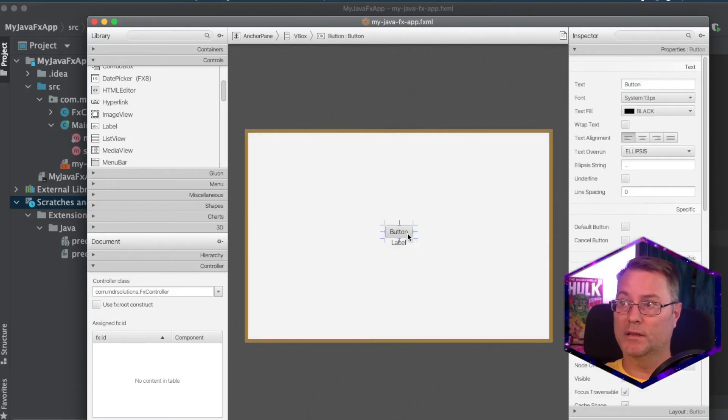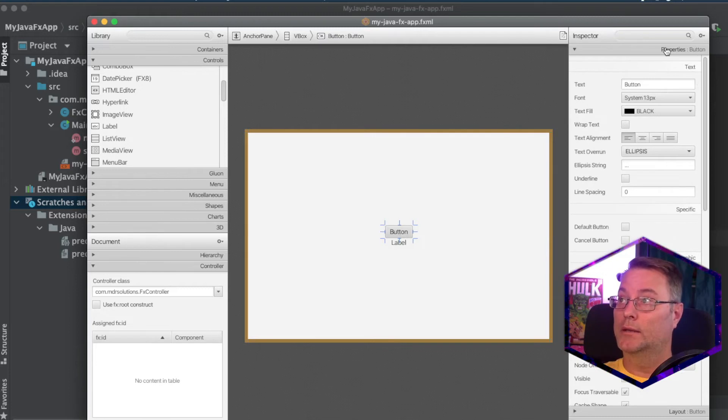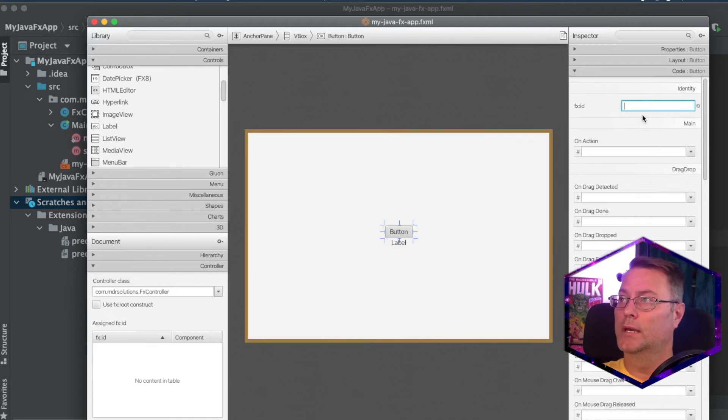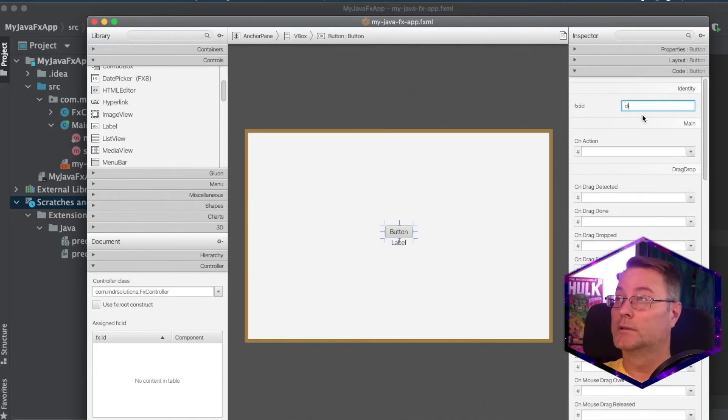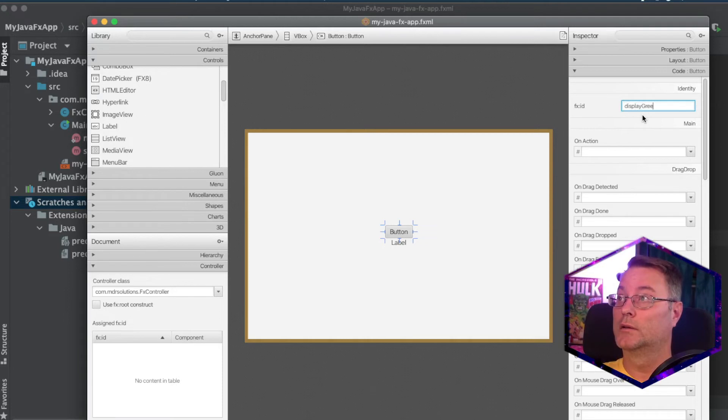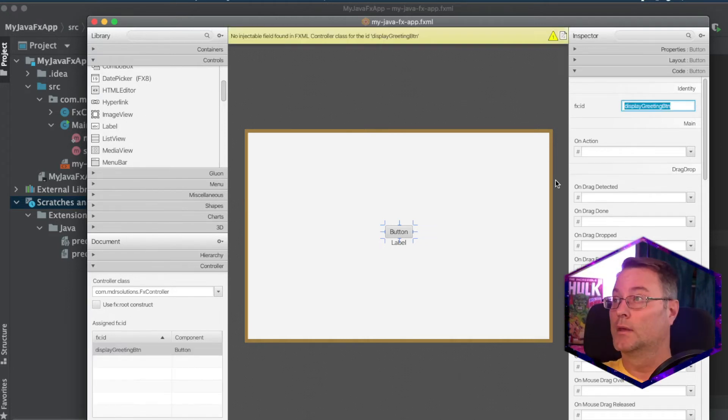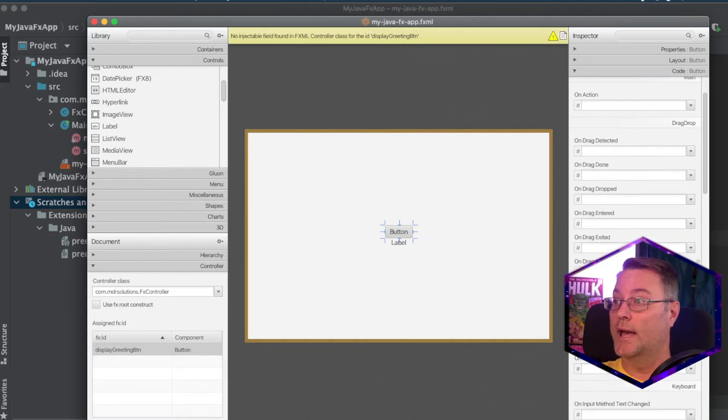Next, I'm going to select the button. And I'm going to go to the code tab. And we'll call this display greeting button. And I'm going to set an action.